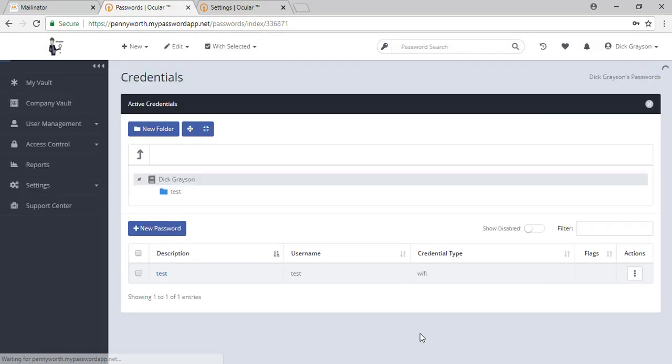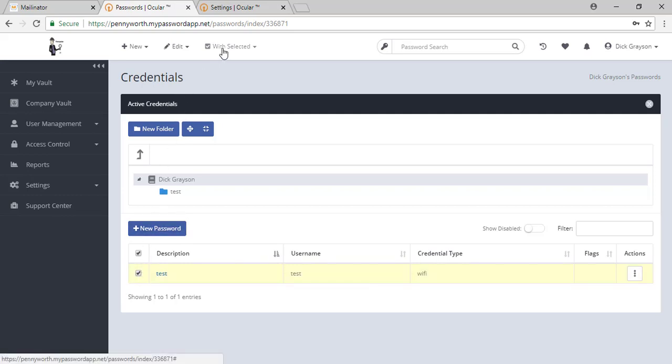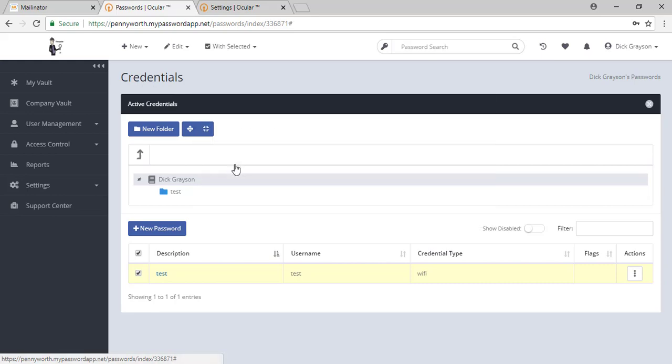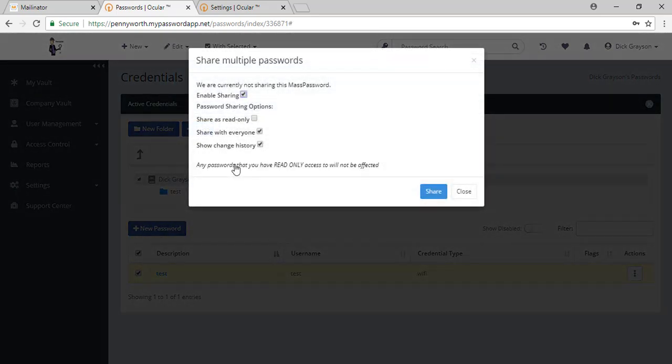So there I have just quickly created a password. You can see it now showing up in my root folder. I am going to select it. I am going to go to the top of the screen under with selected and I am going to share my password.